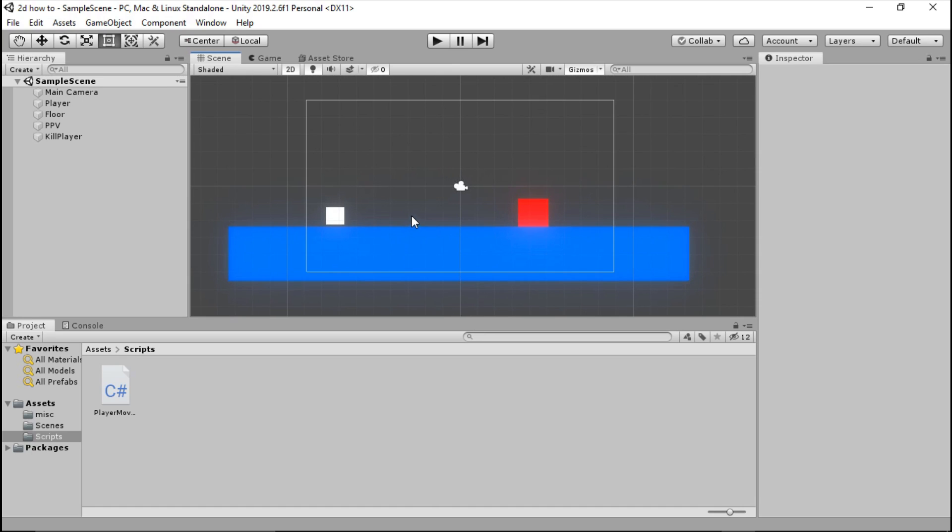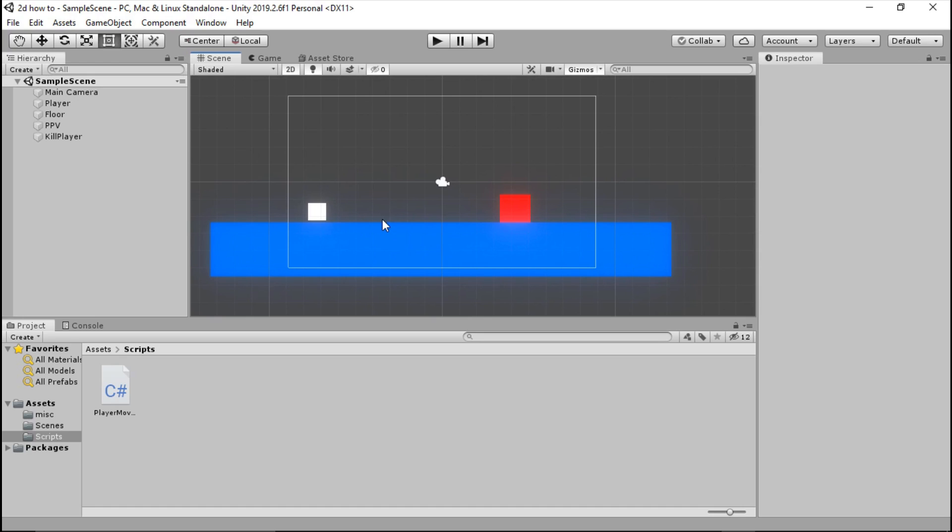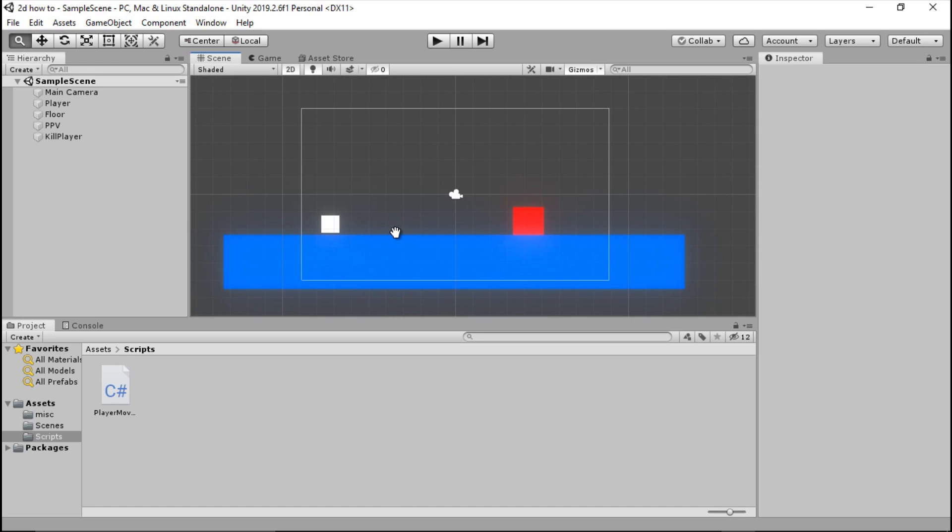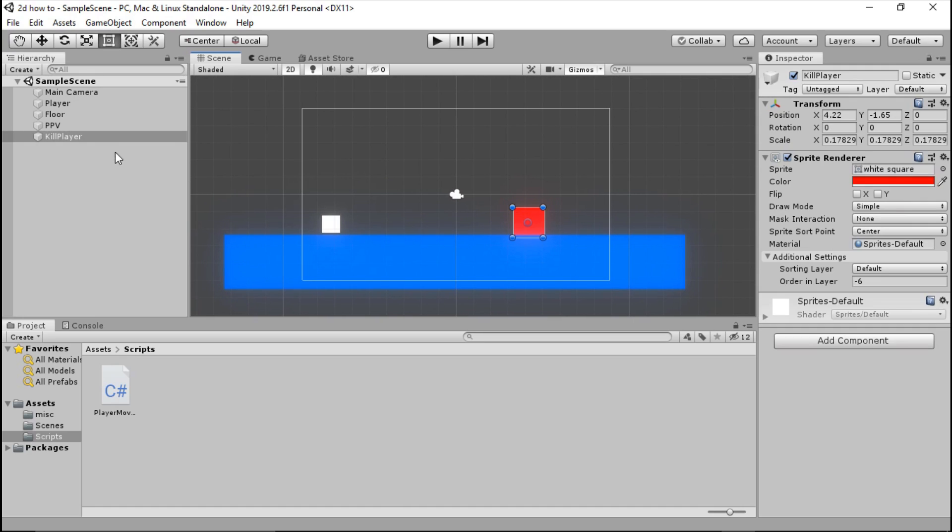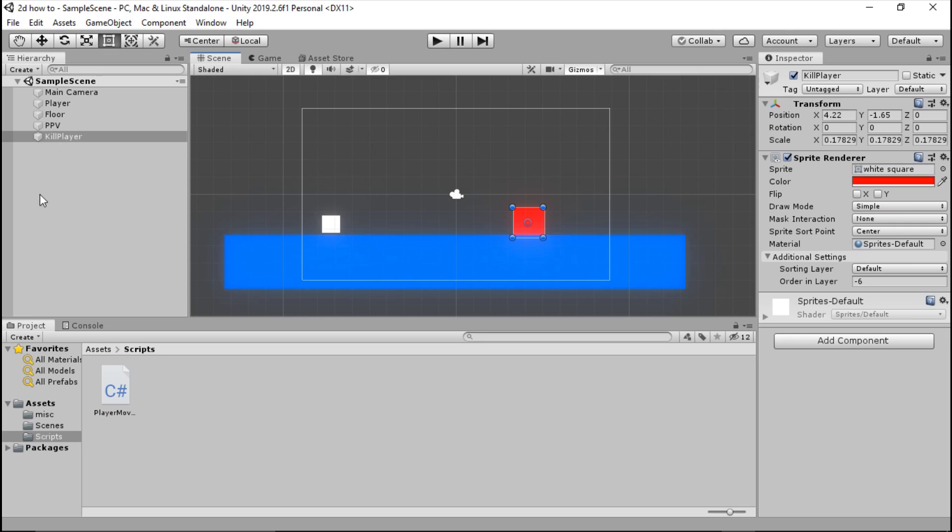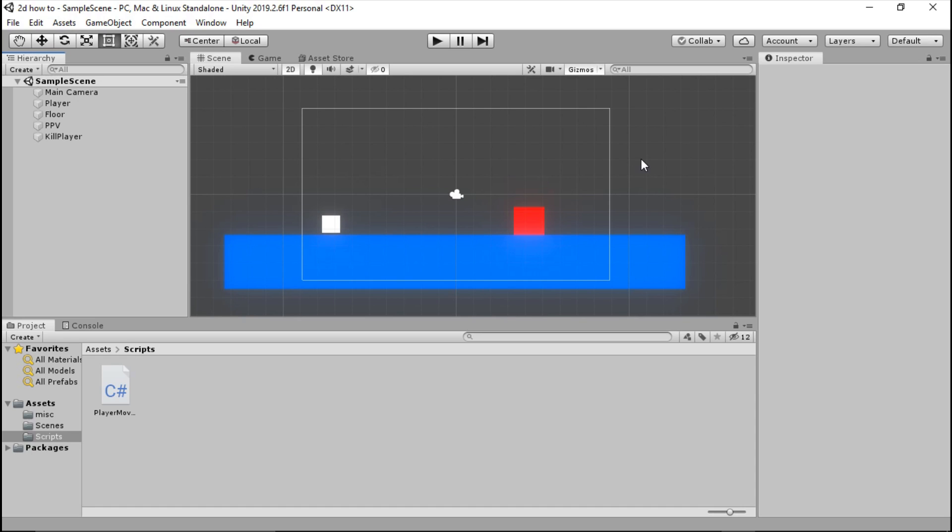The way we're going to do it: when it collides with this big red object that we've got called kill player, it will collide with it and it will respawn the scene. So instead of teleporting the player, it will just restart the whole scene.